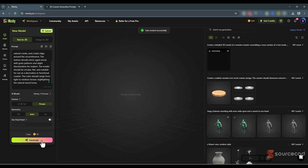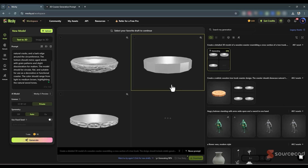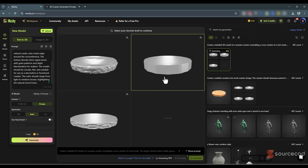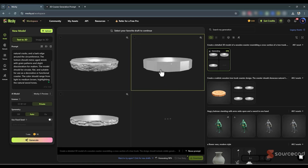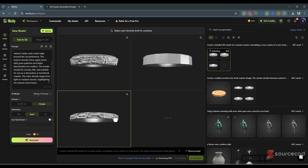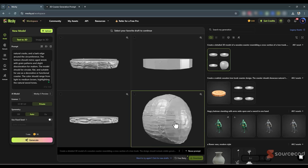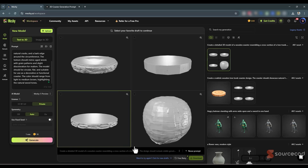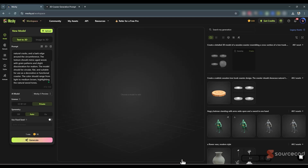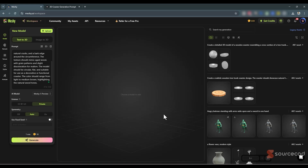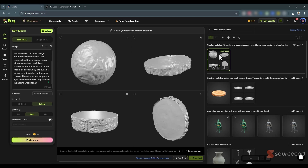It took about a minute to generate and the results are here. We've got three options, but honestly I don't like any of these results. Let's wait for the fourth one — and that's not what we want either. If you don't like the result, you can always click Free Retry and it will generate again without consuming any extra credits. Here is the new result.